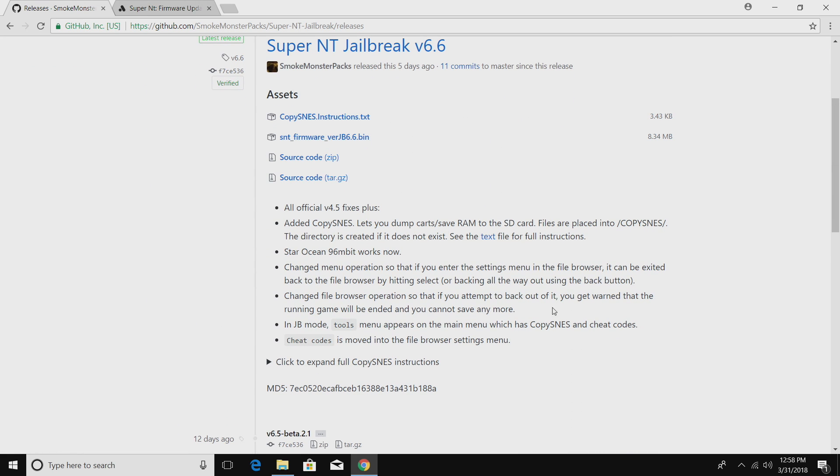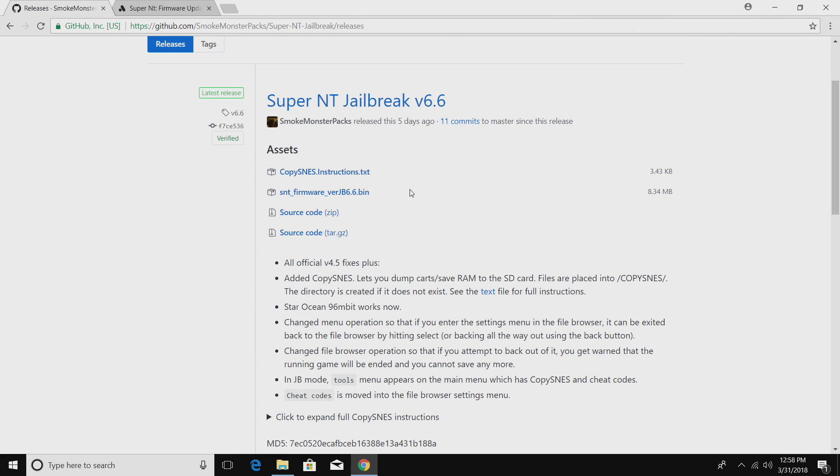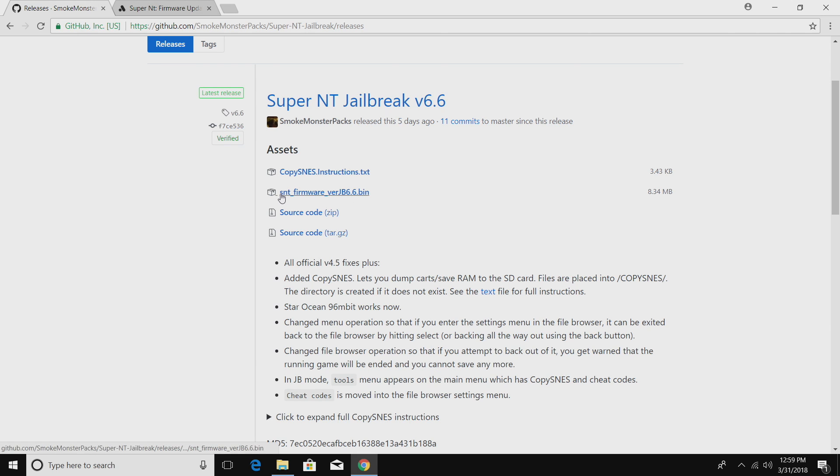Let's go ahead and grab the jailbreak firmware here. Go ahead and read through this. There will be new jailbreaks down the road. This is version 6.6. It has all of the stock analog Super NT firmware fixes for 4.5. As of making this video, it's up to date.